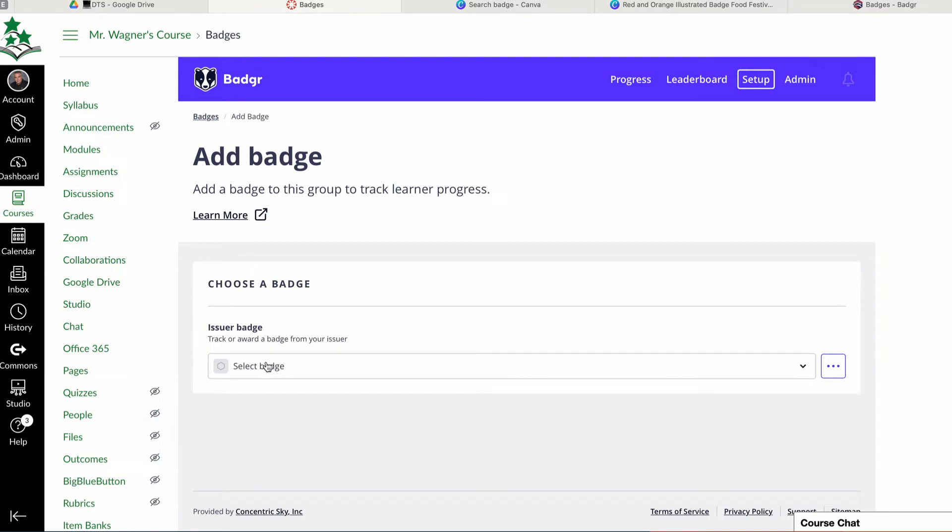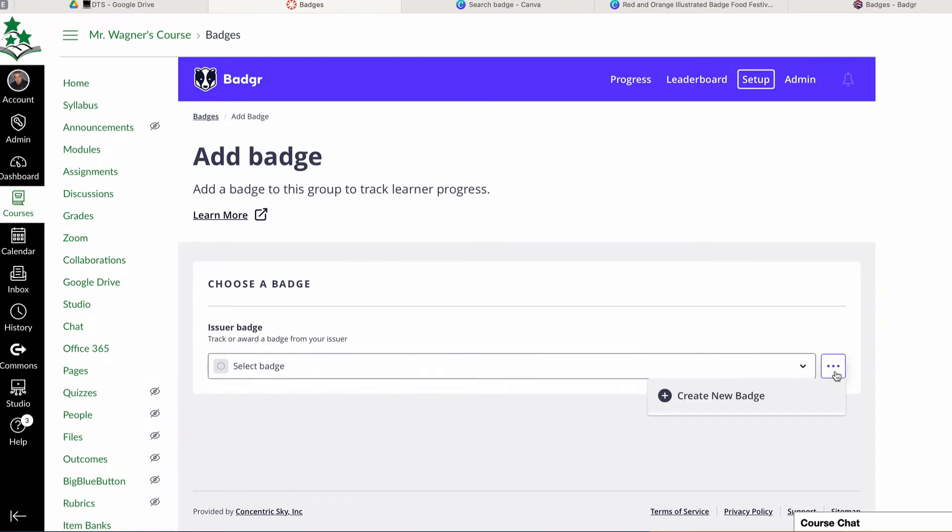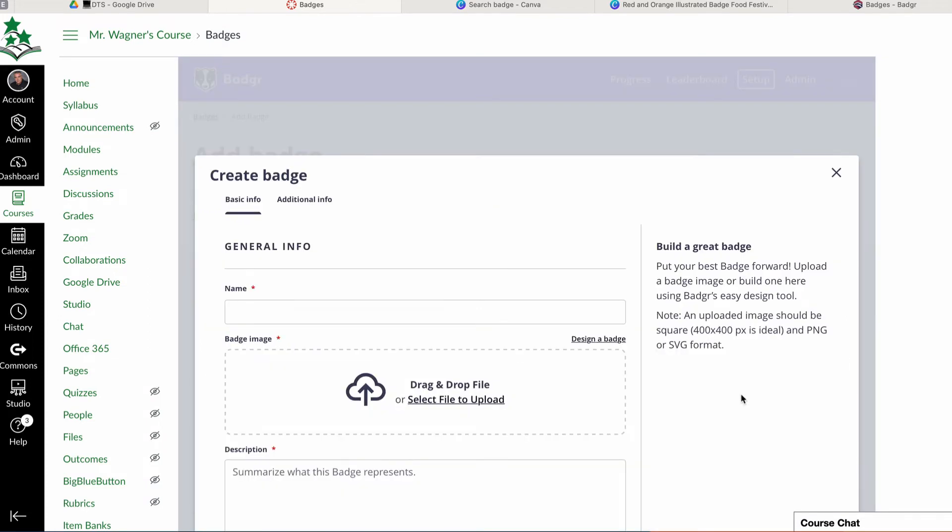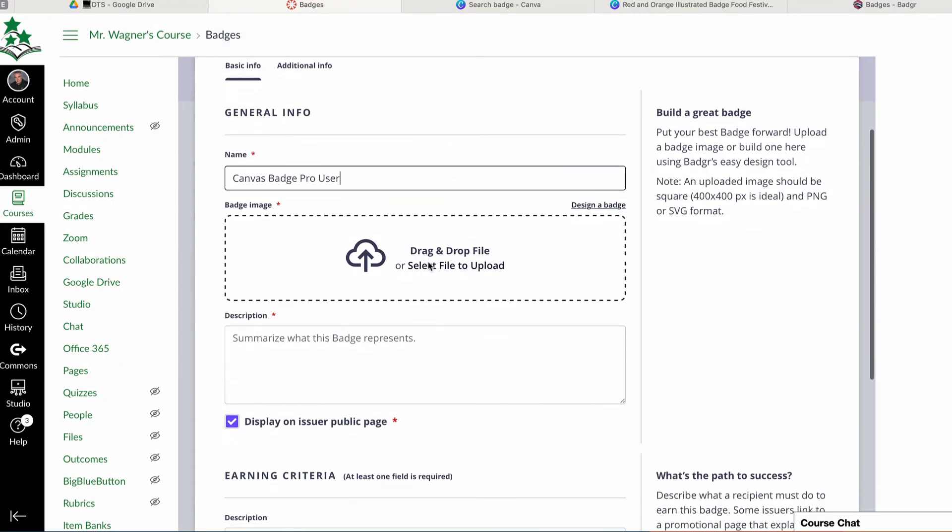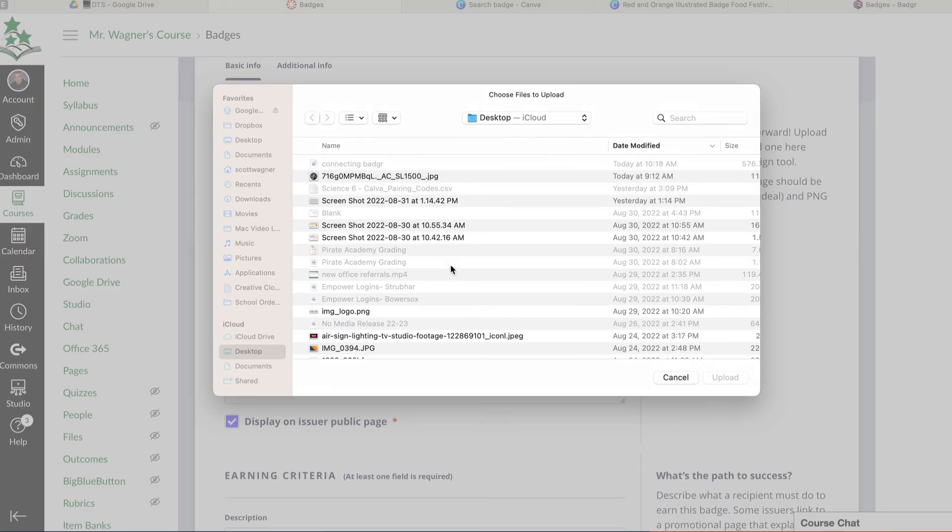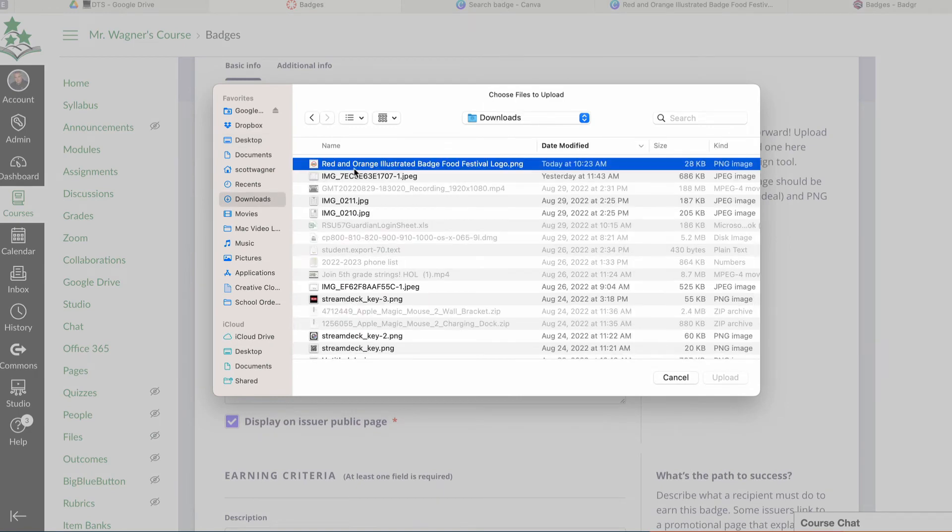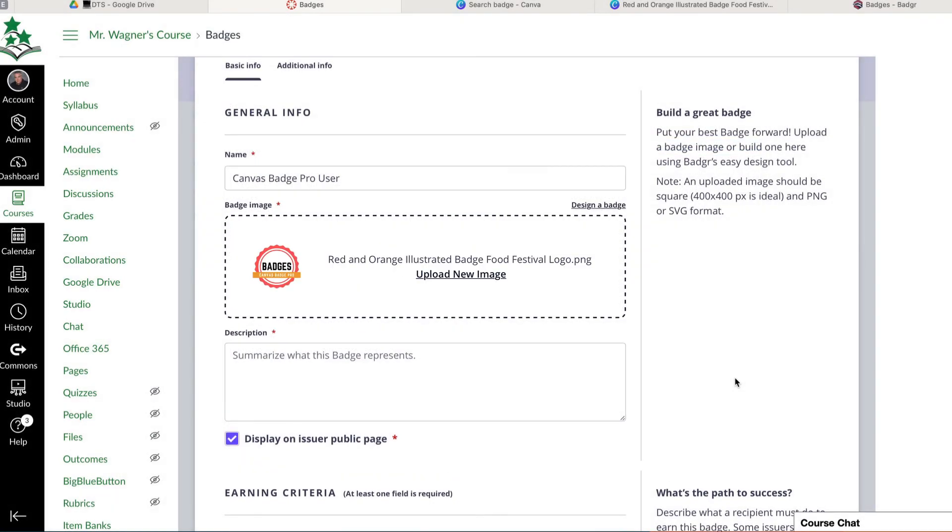Now I could simply choose a badge that I've already made, or I could hit these three dots and tell it to create a new badge. So in my case, I'm going to tell it to create a new badge. And I'm going to call this my Canvas Badge Pro User badge. I have the ability to drag and drop my badge image or simply click to upload. I have in my downloads folder a badge that I already made. Here it is.